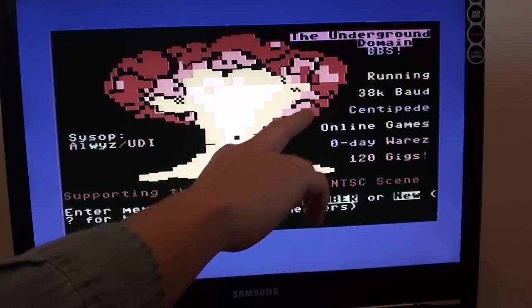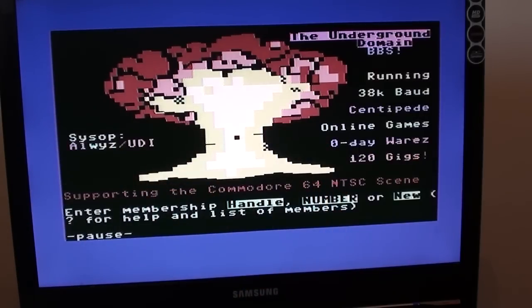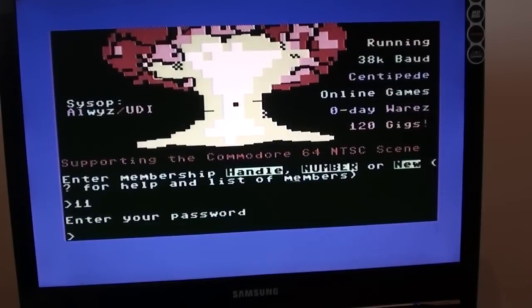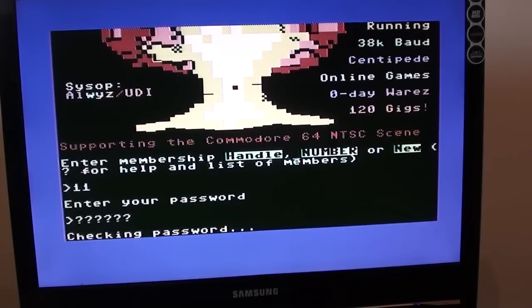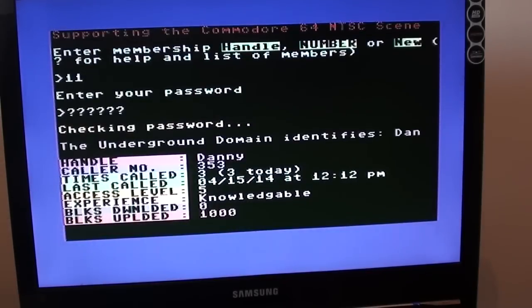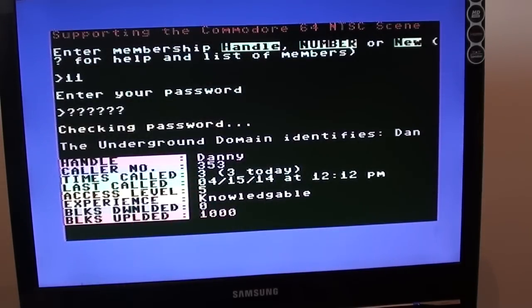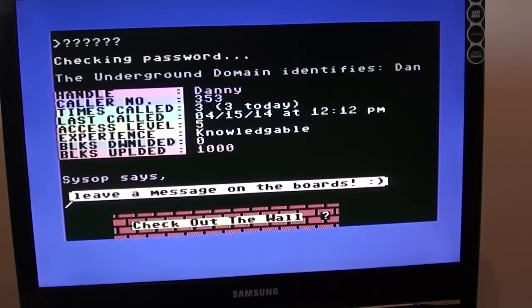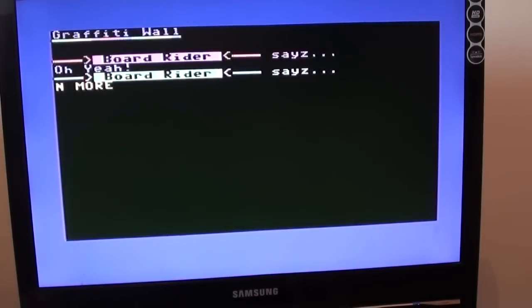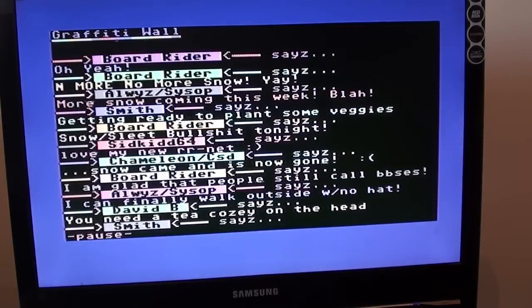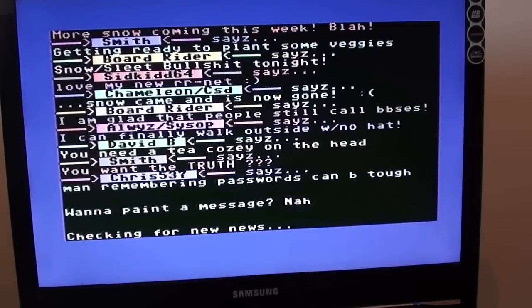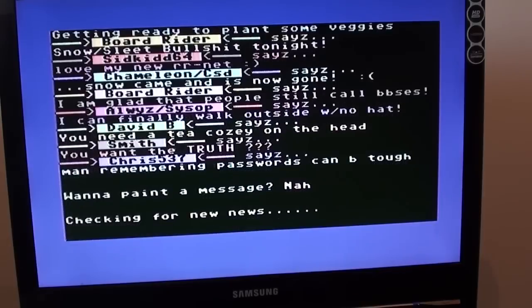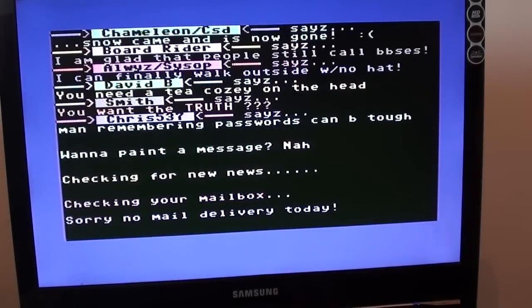I've got 40. There we go. Look at that. It gives you a few stats about it. The SysOps name, Owlwiz. UDI is probably the name of his crew. Online games running on Centipede 38K board. This one's a bit quicker. 120 gigs. So my membership number. I think I was number 11 on this one. It's worth keeping a note of your BBS membership numbers as most of them ask you for your number rather than your handle. Apparently I'm knowledgeable even though I've only called three times. I can leave a message on the boards. Check out the wall. Yeah, why not? Here's a graffiti wall. These are messages that other users have left recently. So you can type a quick message and the next time someone else logs on, they'll see it. We won't do a message for now.